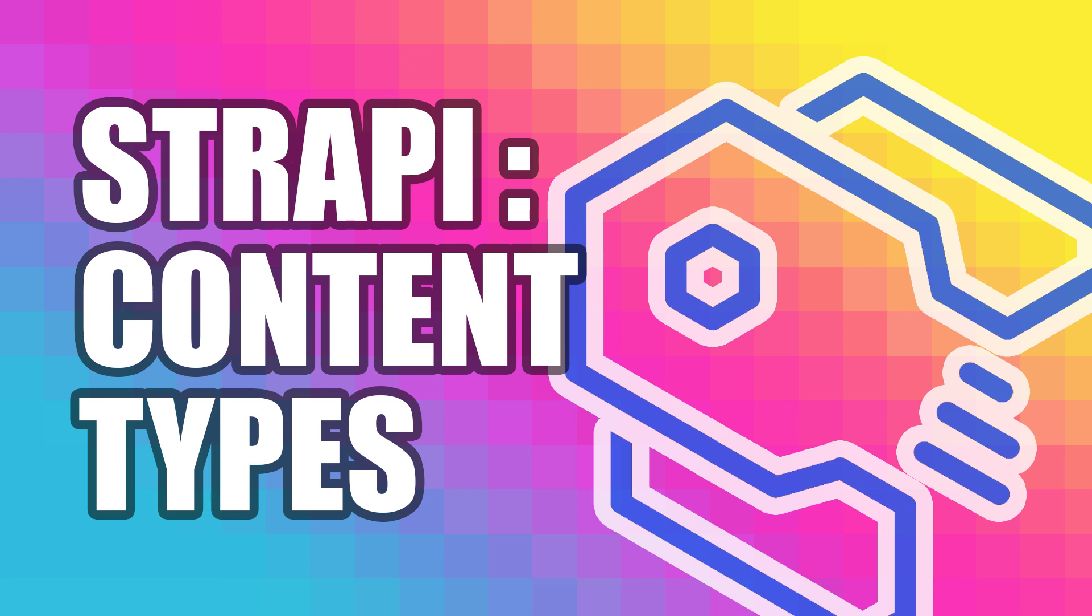In this video, we're going to learn how to create content types in Strapi. If you want to learn more, you can watch my longer videos on how to get up and running with Strapi and Docker.